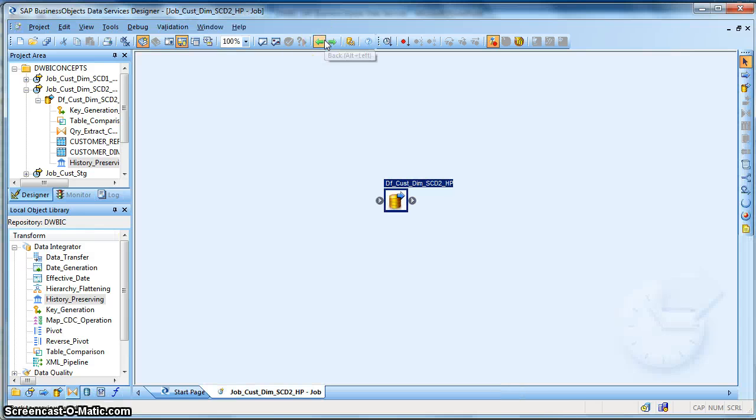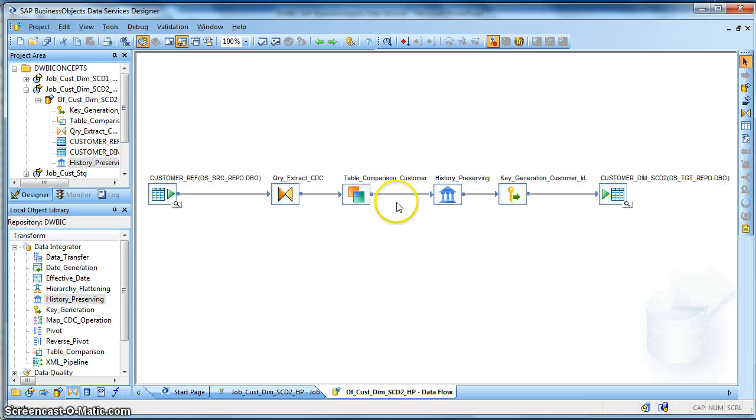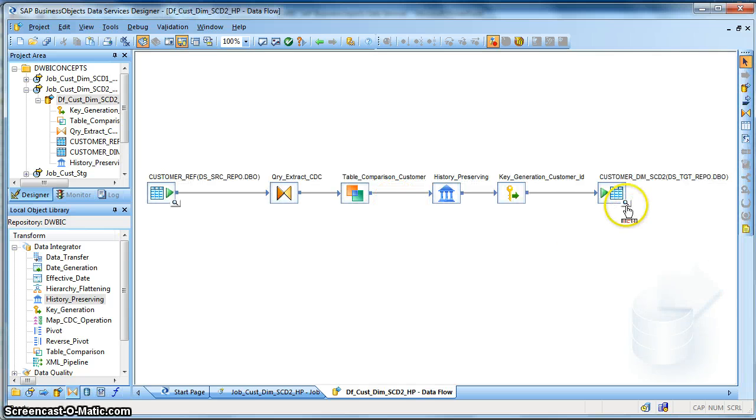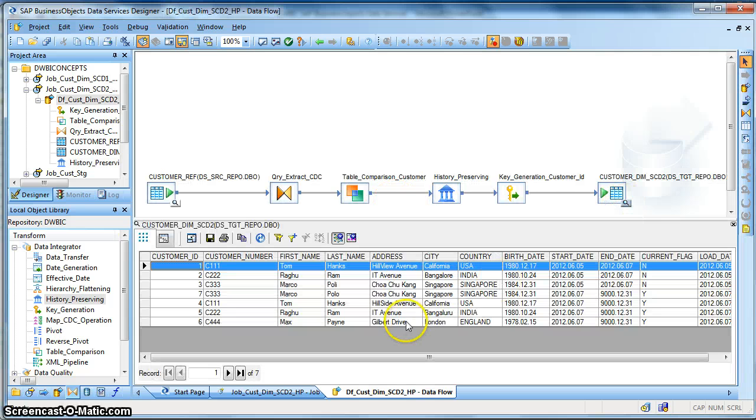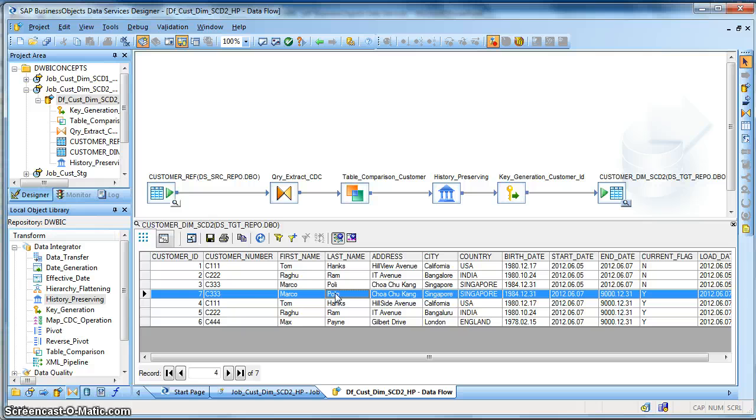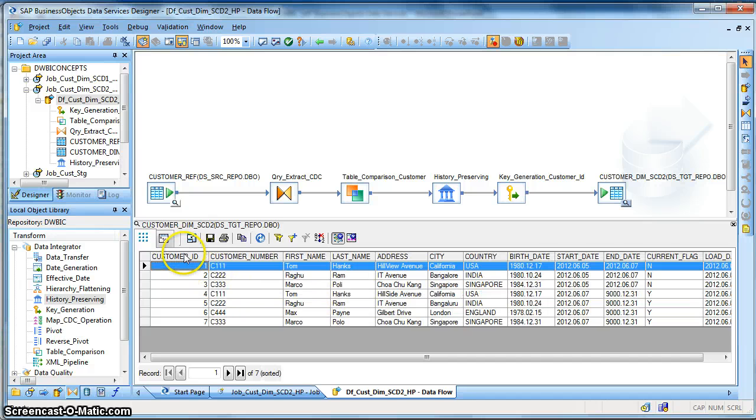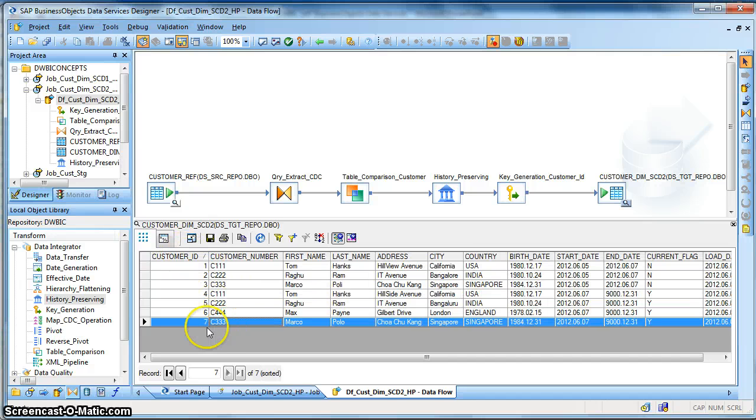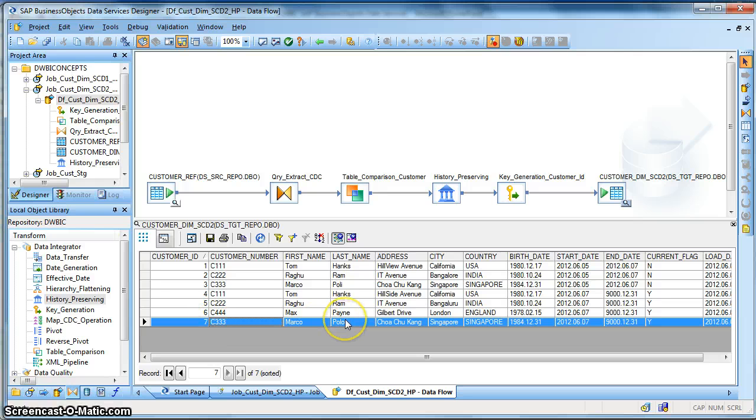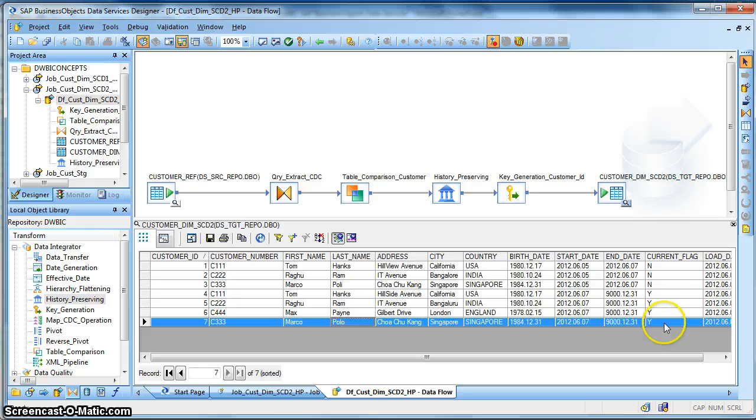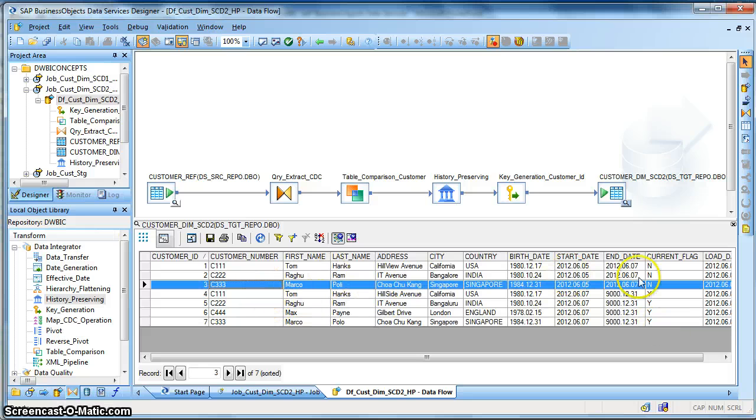Now we check the data. Now you can see that a new record has been inserted with the corrected last name with the active flag Y, whereas the previous record has been put as inactive with the current flag as N.